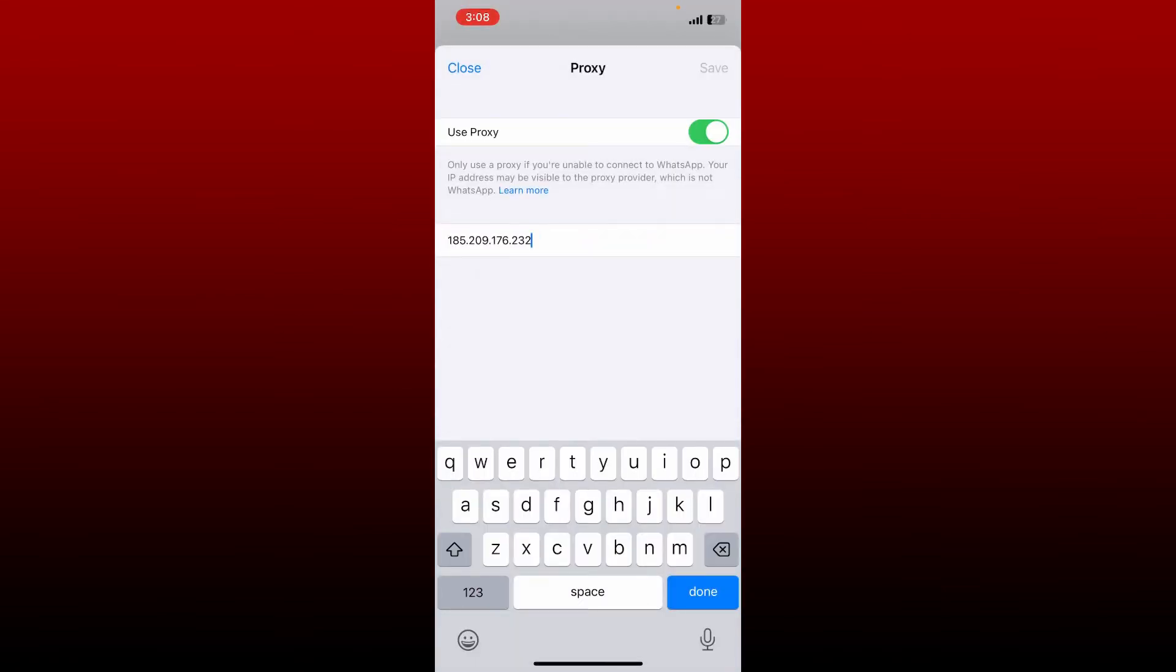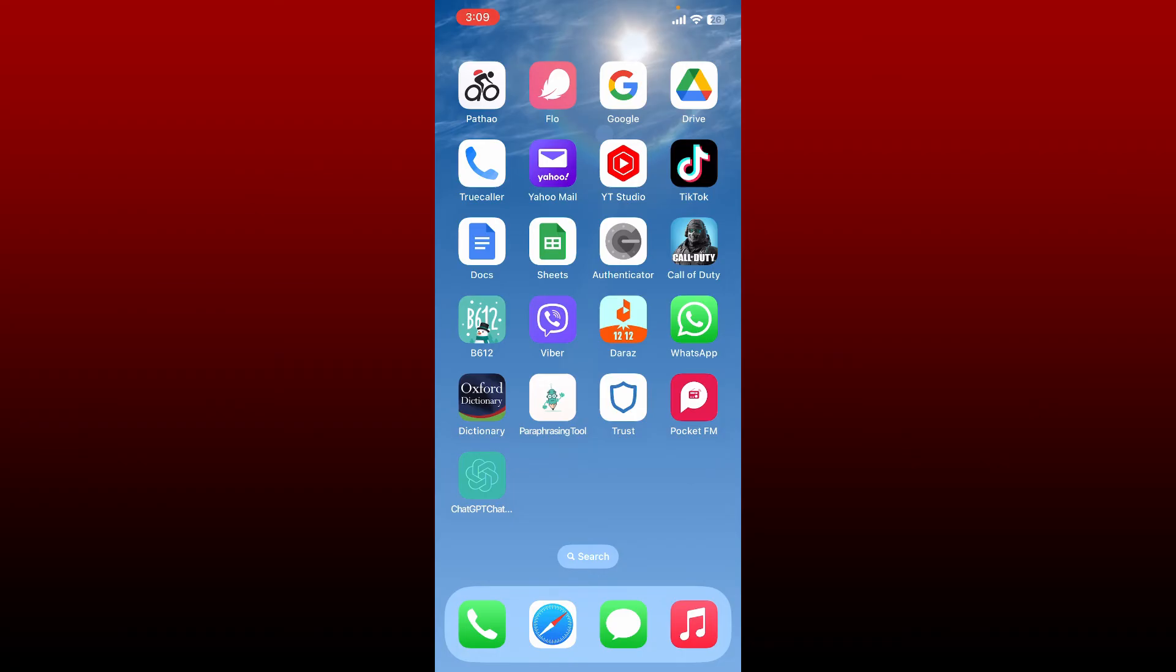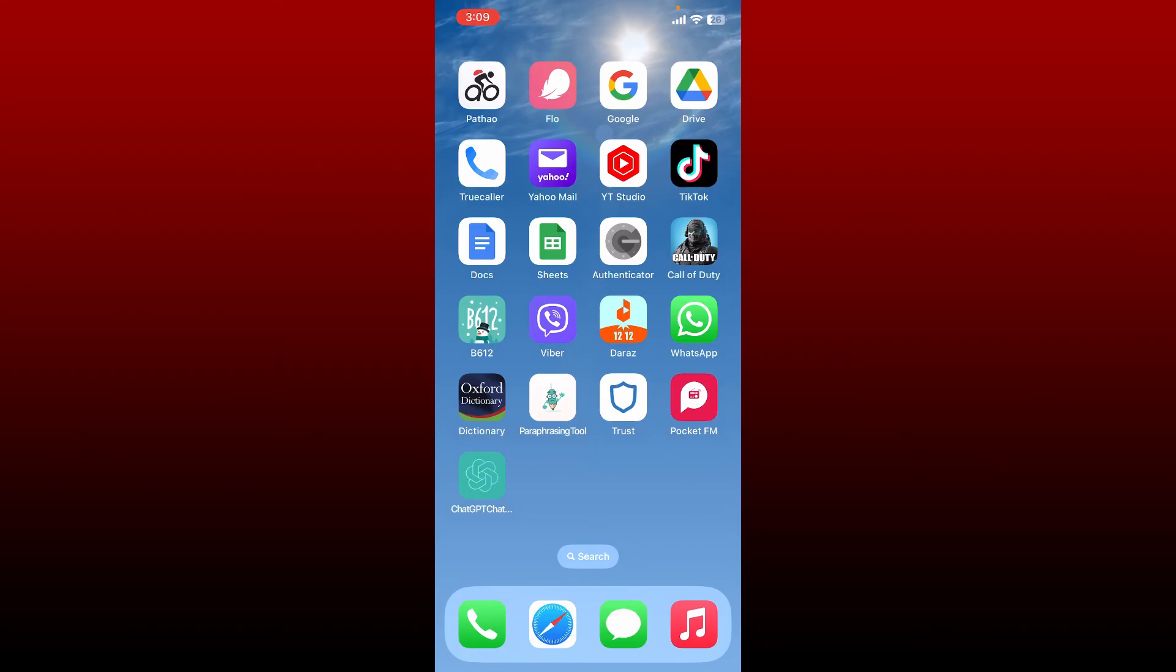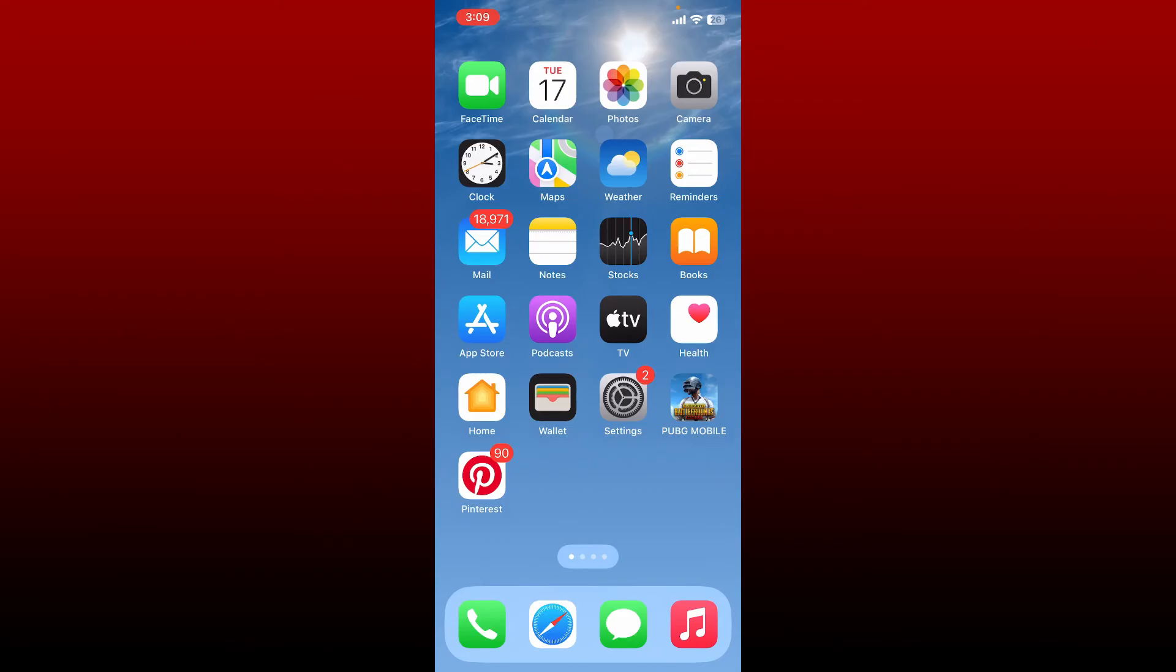on WhatsApp with the help of that proxy server. That way, after you've typed in the proxy server address and get connected to that server, you should be able to use WhatsApp as normal without internet. That is the only